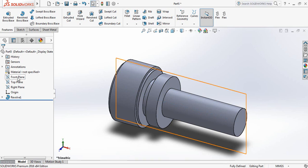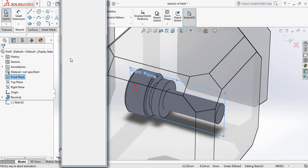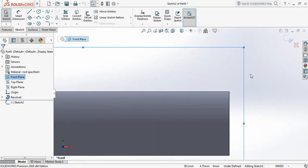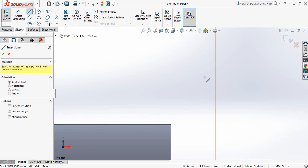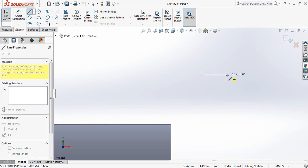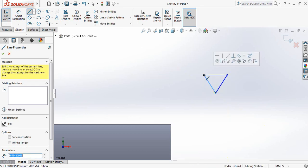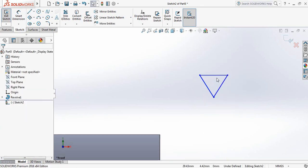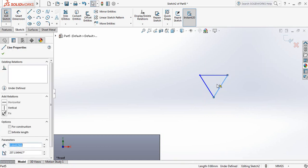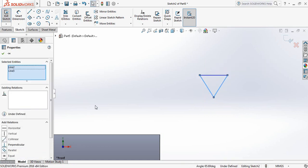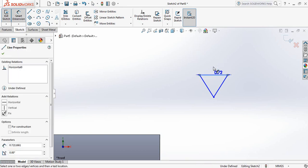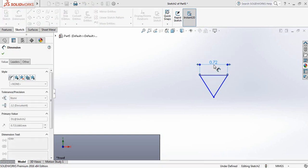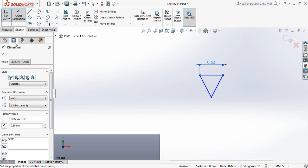Now click on Front Plane Sketch, press Spacebar, click Normal To. Select Line and draw lines to make a triangle. Select this line, press Control, select this line, and make them equal. Now select Smart Dimension and take this one 0.6 millimeter.